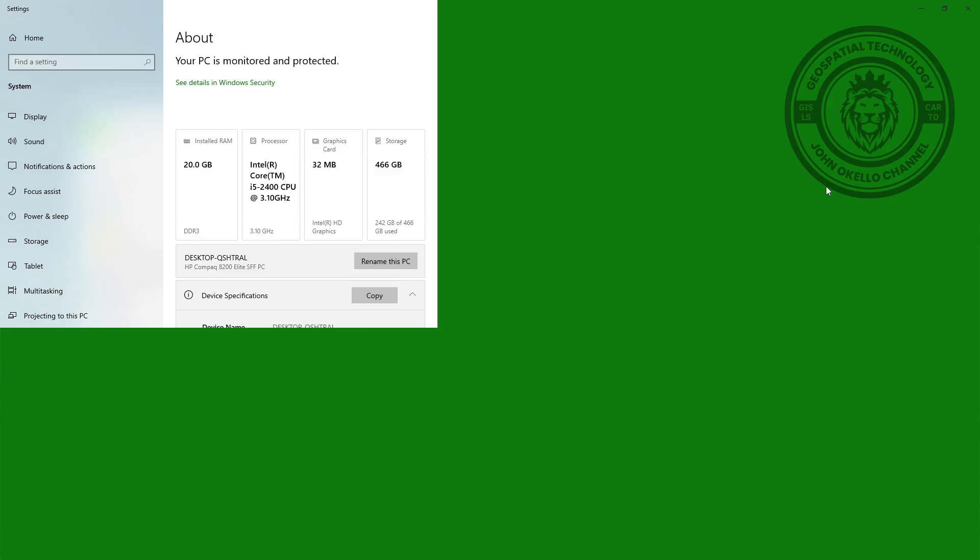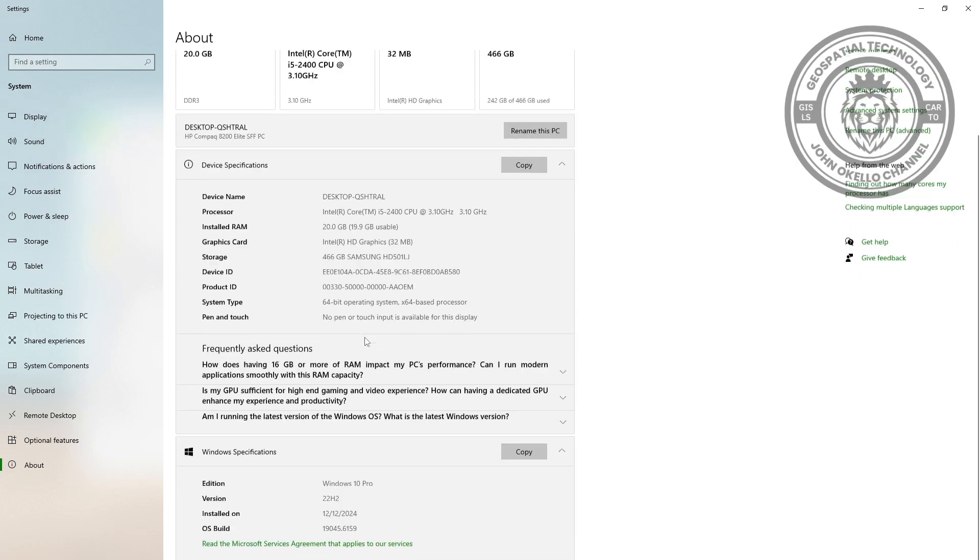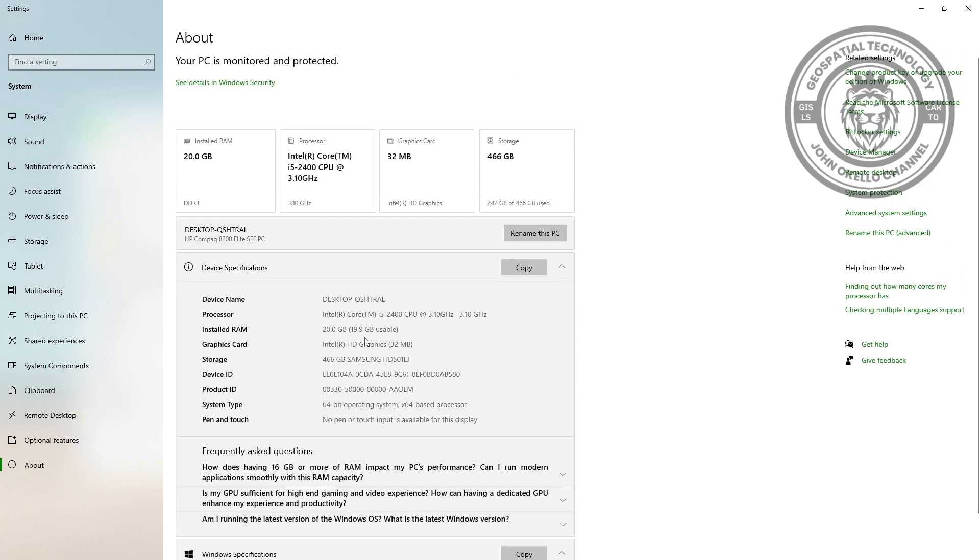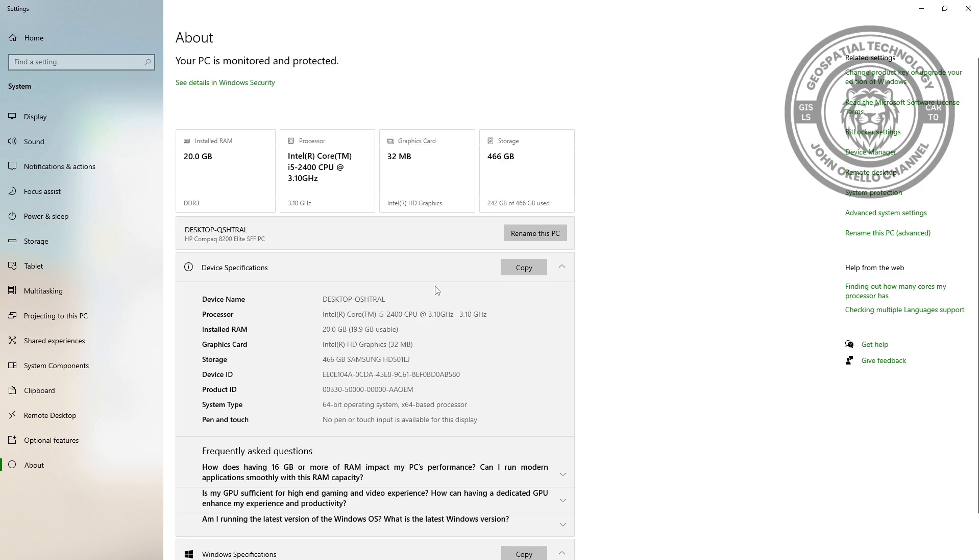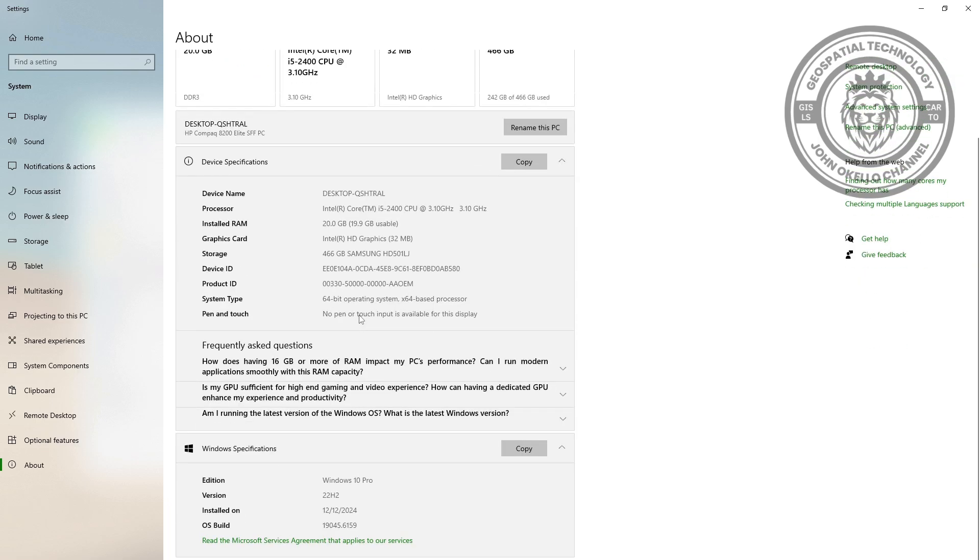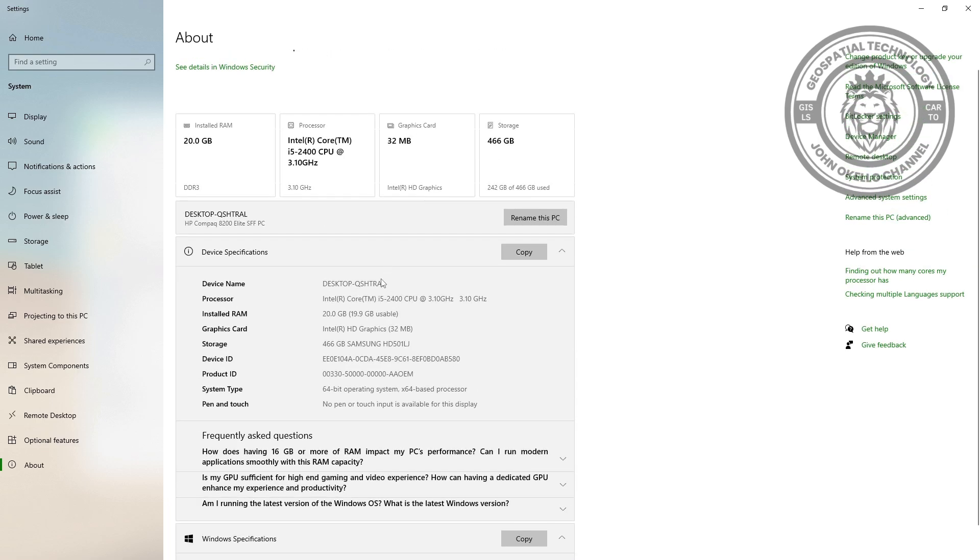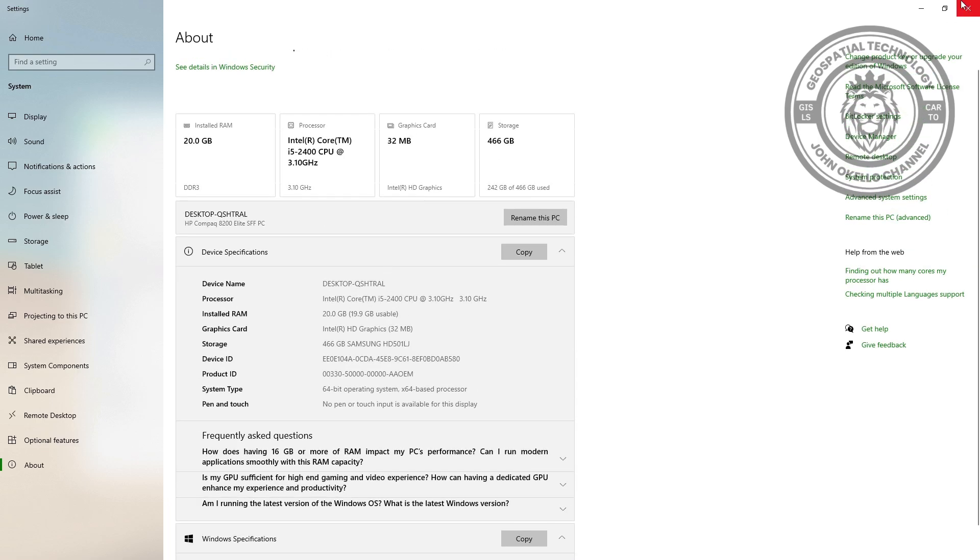It's going to open up this window that indicates the details about this computer. You can see the RAM that is installed, along with the processor, graphics card, and storage. So that's method number one.